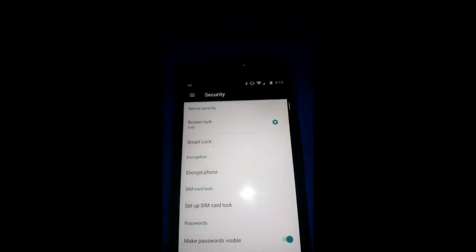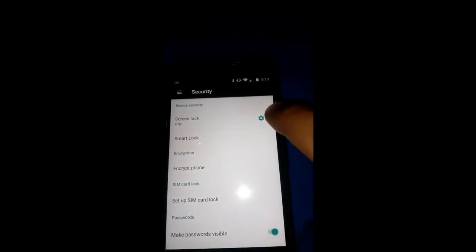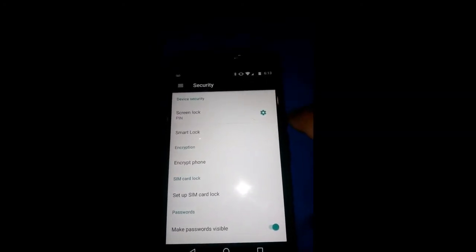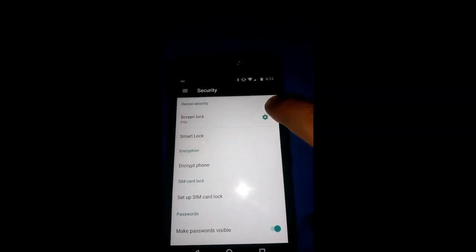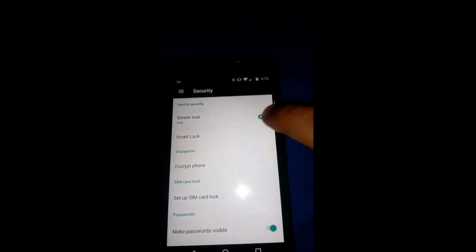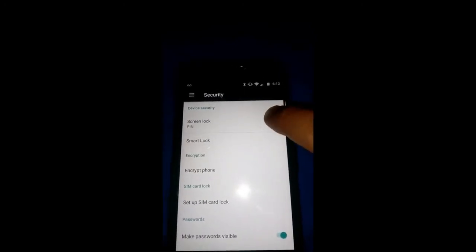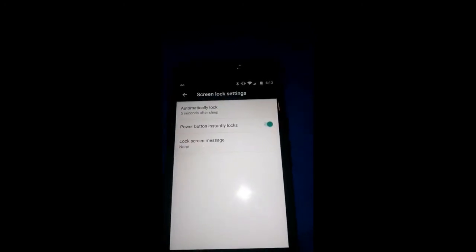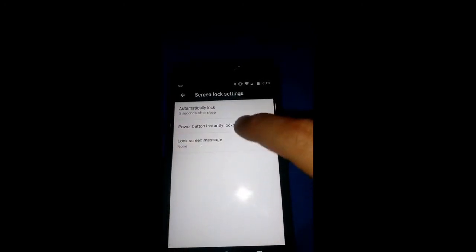Now in here, you're going to see at the very top, the little gear, tap the top gear next to screen lock. Don't tap anywhere else, it'll mess it up.